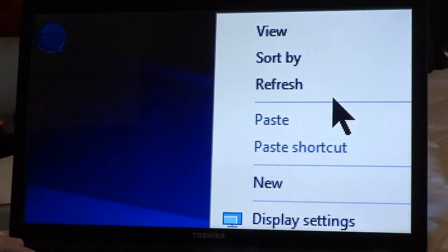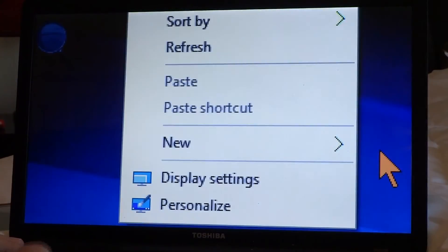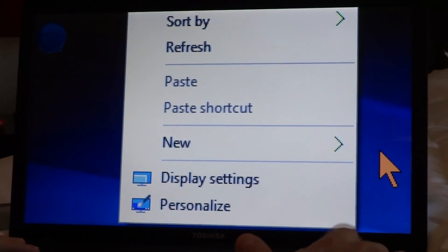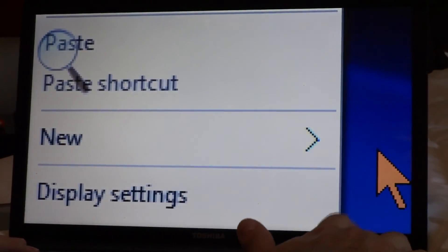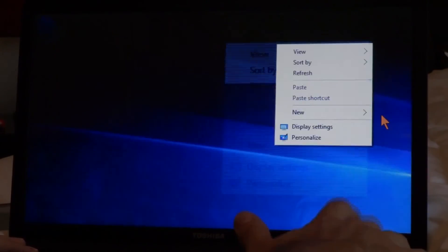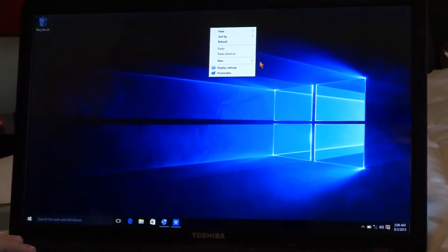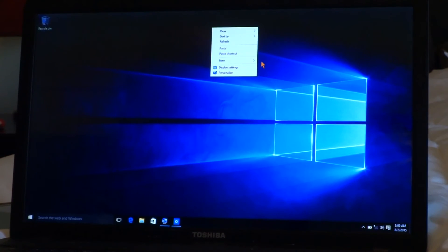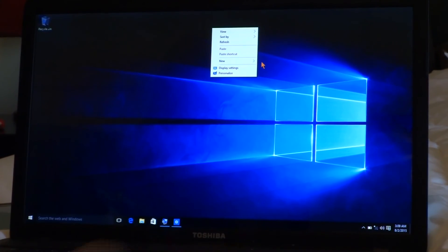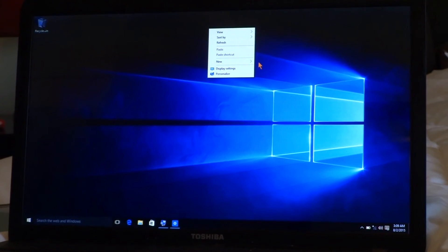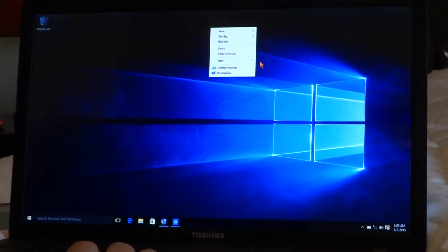It's the same hotkeys. The Start button plus and minus does the magnification, and if you didn't know, Start and Enter activates the Narrator. That's pretty cool.